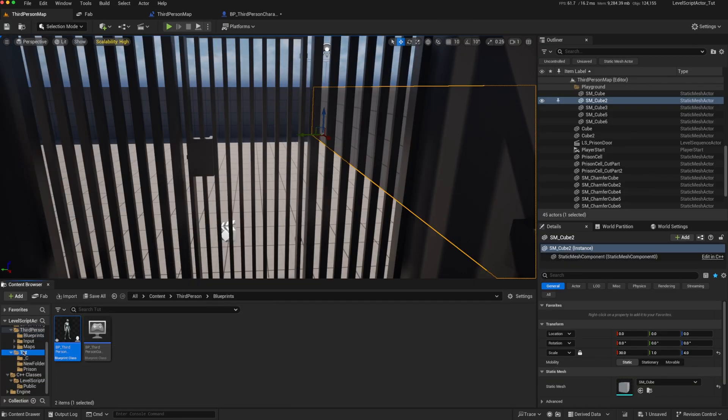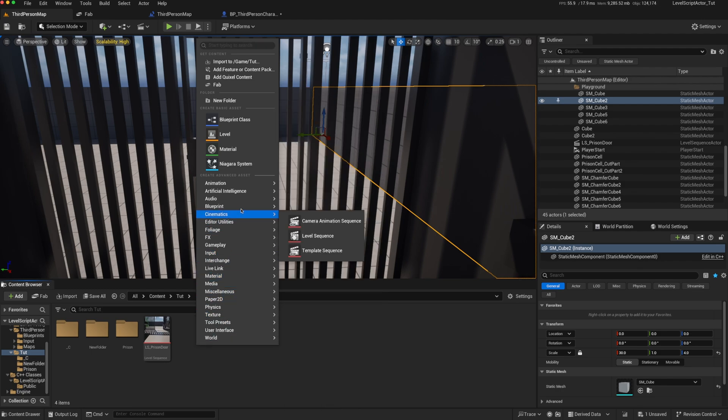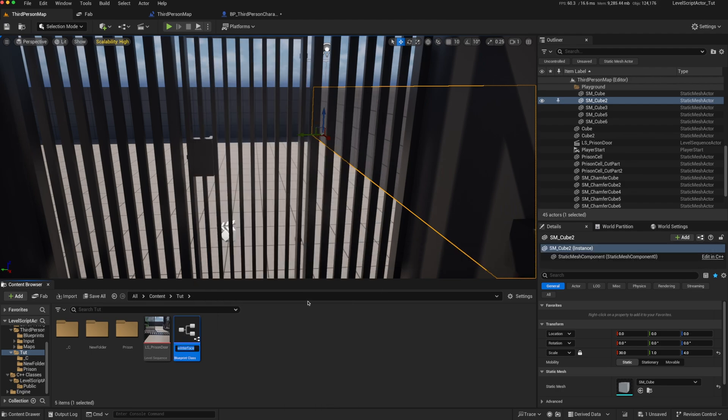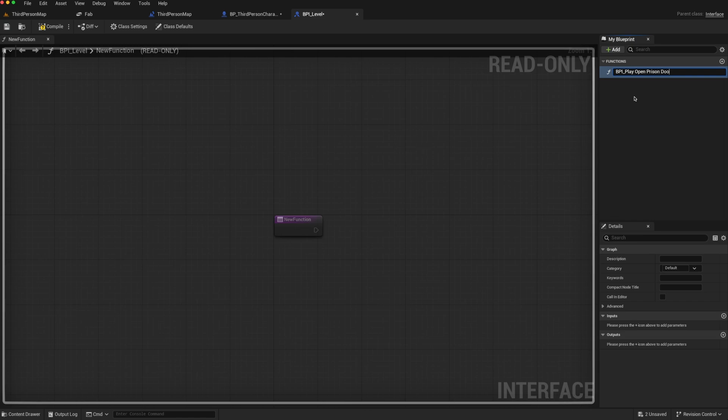So if we go back to our content browser, go to blueprint, go to blueprint interface. We create a BPI level. We can open that, and then maybe we have a function called BPI play open prison door.